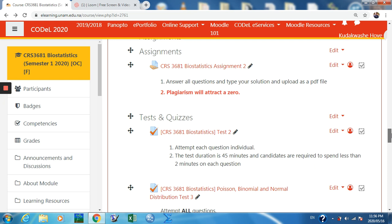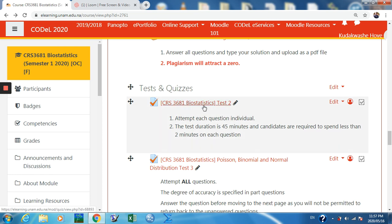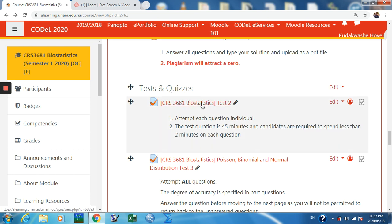An override can be done for a single student or a group of students. In this short tutorial I'm going to show how to run a simple override to give a specific student special permission to take the test outside the initial confines. Assume that one student did not sit for this assignment.